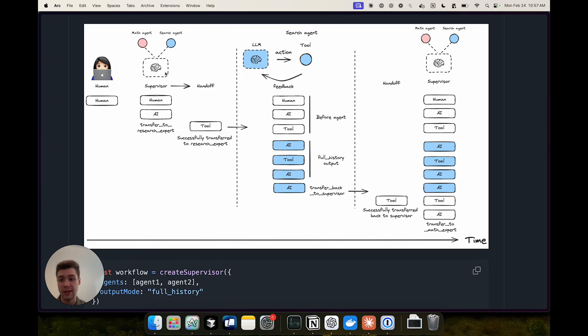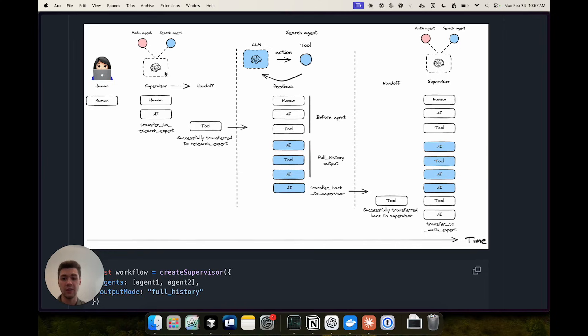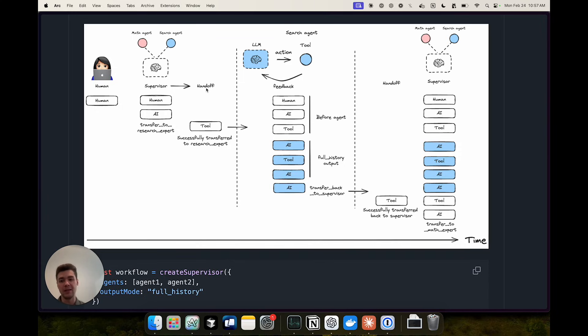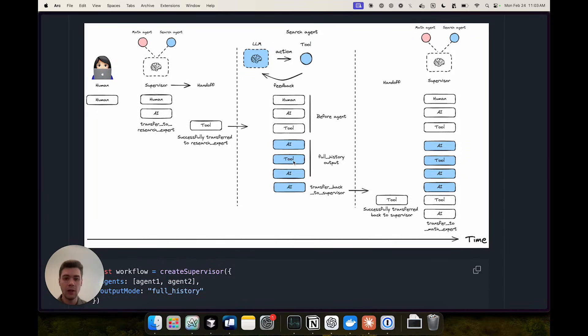Supervisor is a special kind of agent that has access to so-called handoff tools. And this brings us to the second concept which is the concept of a handoff. In essence it's a way for you to represent a change in control in the system, which agent is active at any given moment in time. And handoffs also include what type of data is passed from one agent to another.